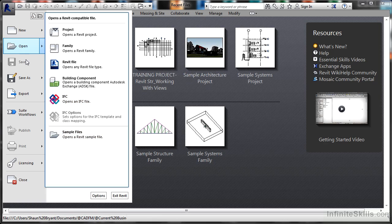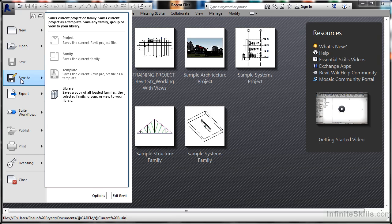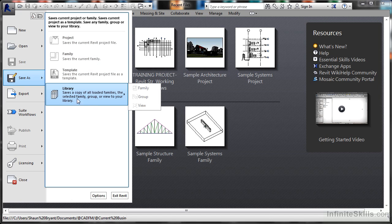At the moment, I don't have a Revit project open, so I can't save. The Save command allows me to save directly to a Revit project file, an RVT file. If I hover over Save As, I can save as a project, a family, a template, or save a copy of all the loaded families, the selected family group, or view to my library. The submenu is there.